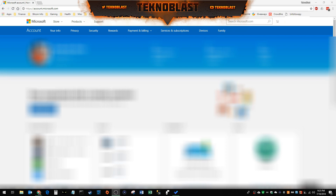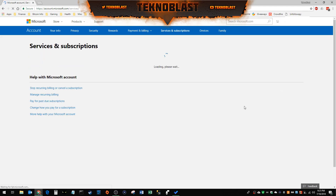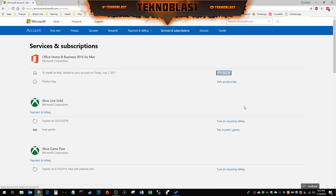So what you need to do is get on your computer, open up your browser, and go to the following URL you see up top — it says account.microsoft.com. You'll get to a similar page to what you see right here. Once you get here, you want to go to the Services and Subscriptions option.